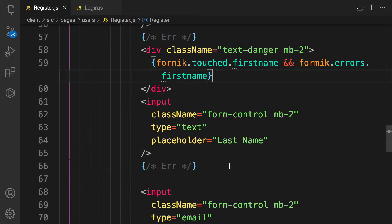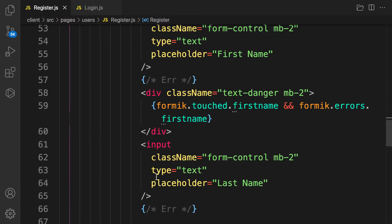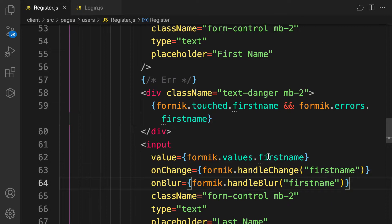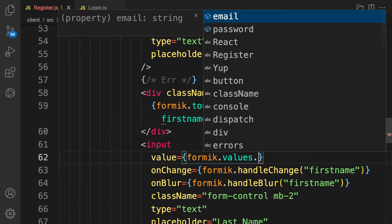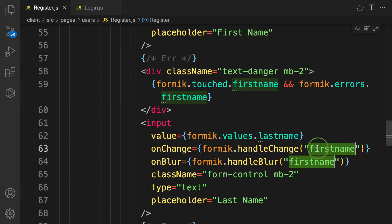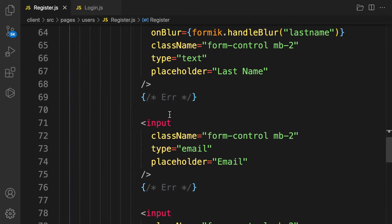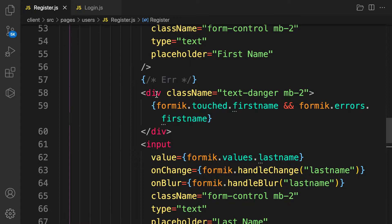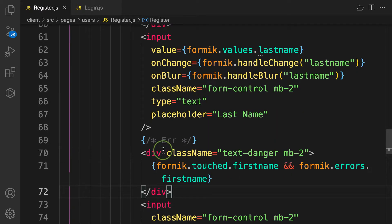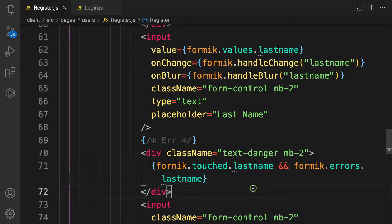The same process applies for last name. Copy the input binding, place it at the last name input, and change the field name to 'lastName'. Copy the error display as well and place it below the last name field, changing the reference to 'lastName'.